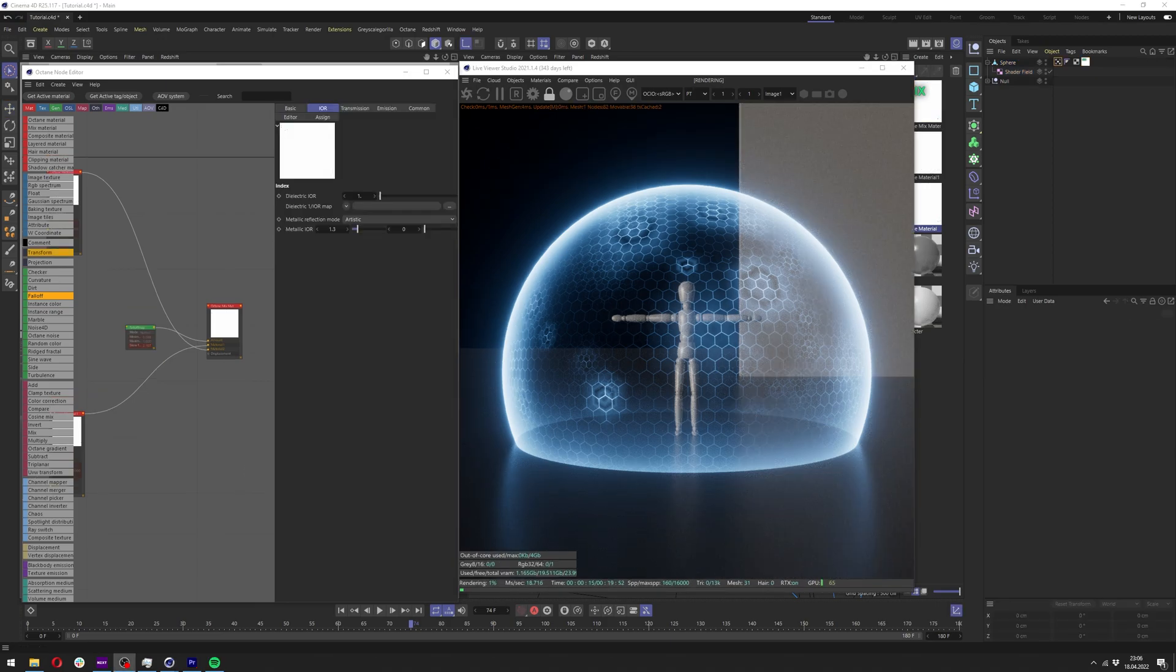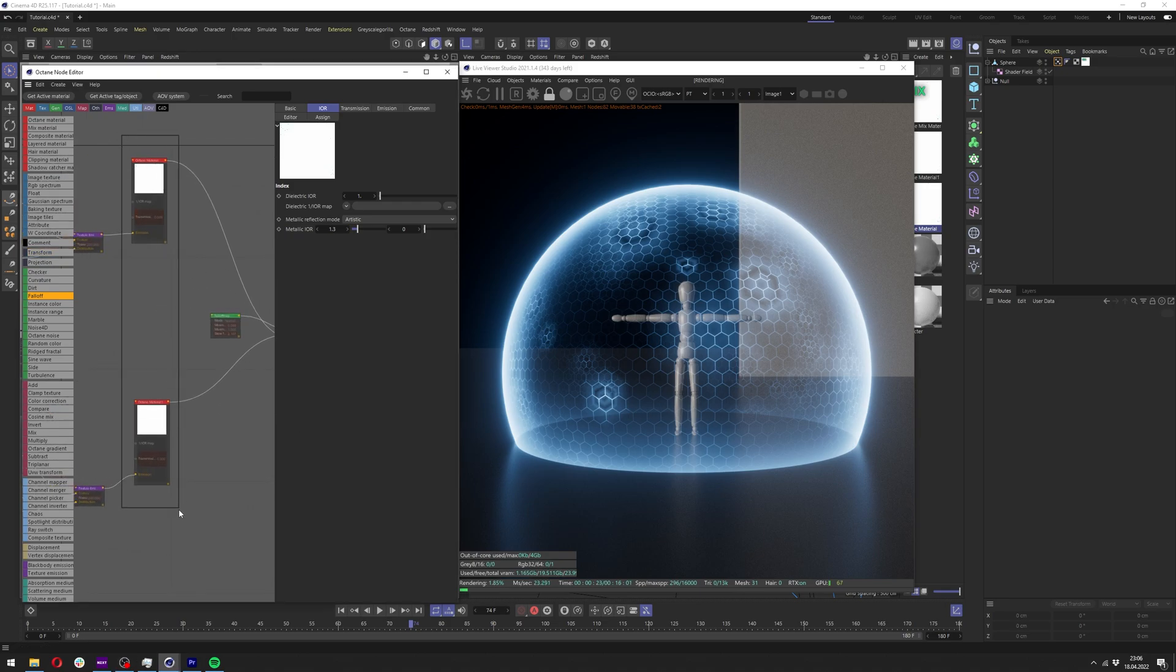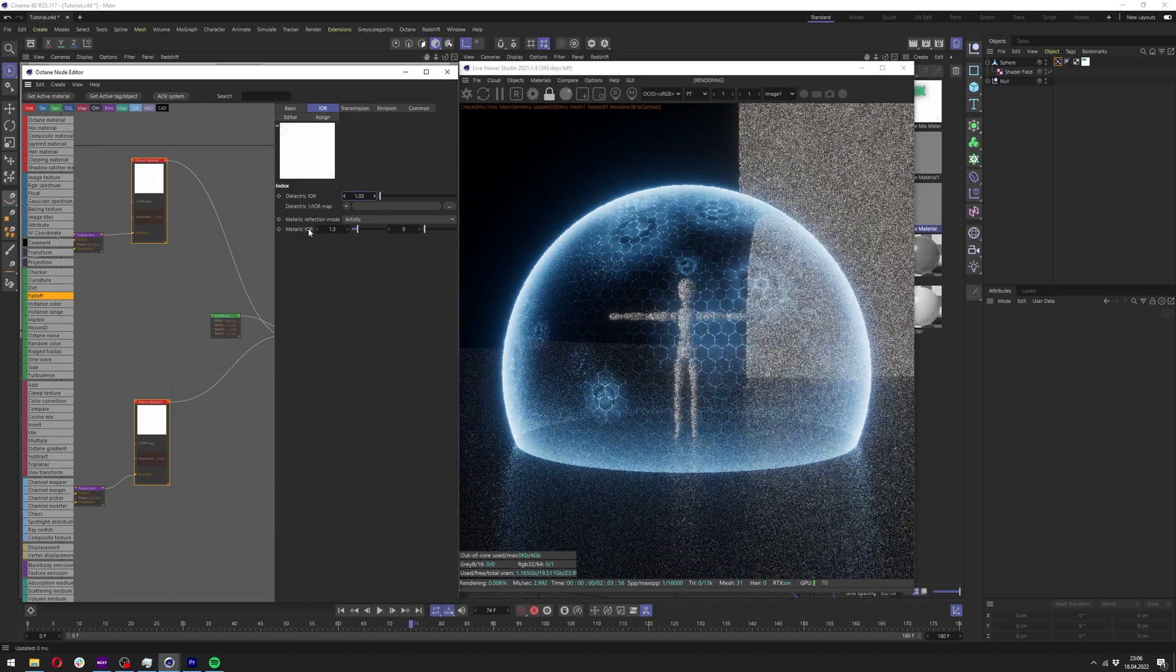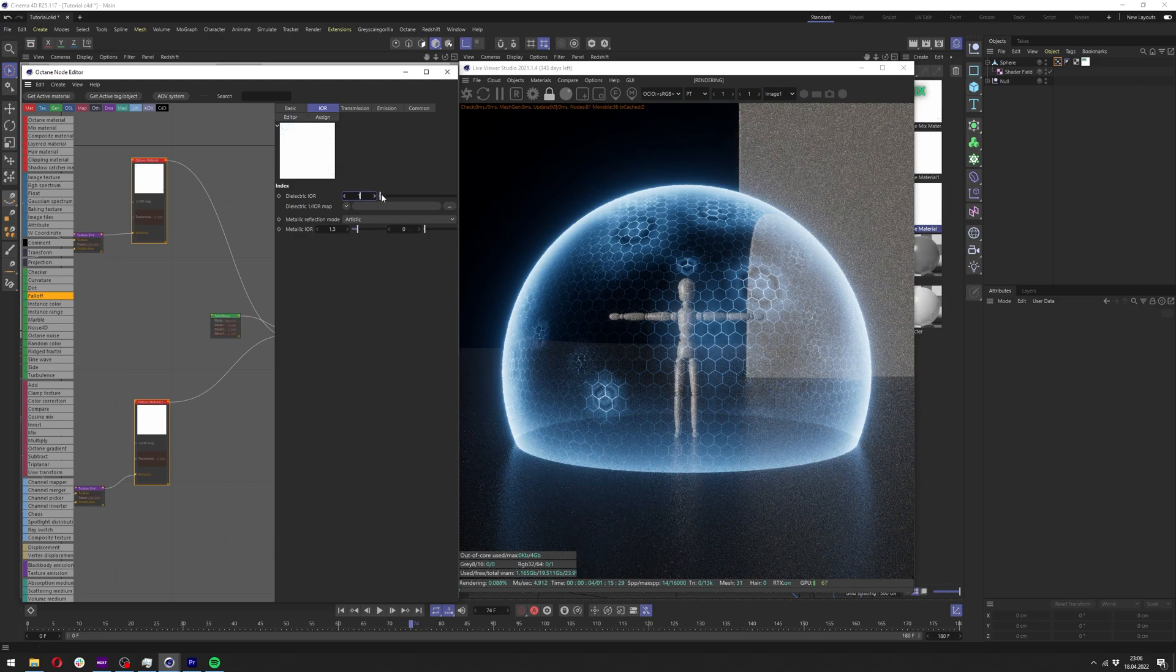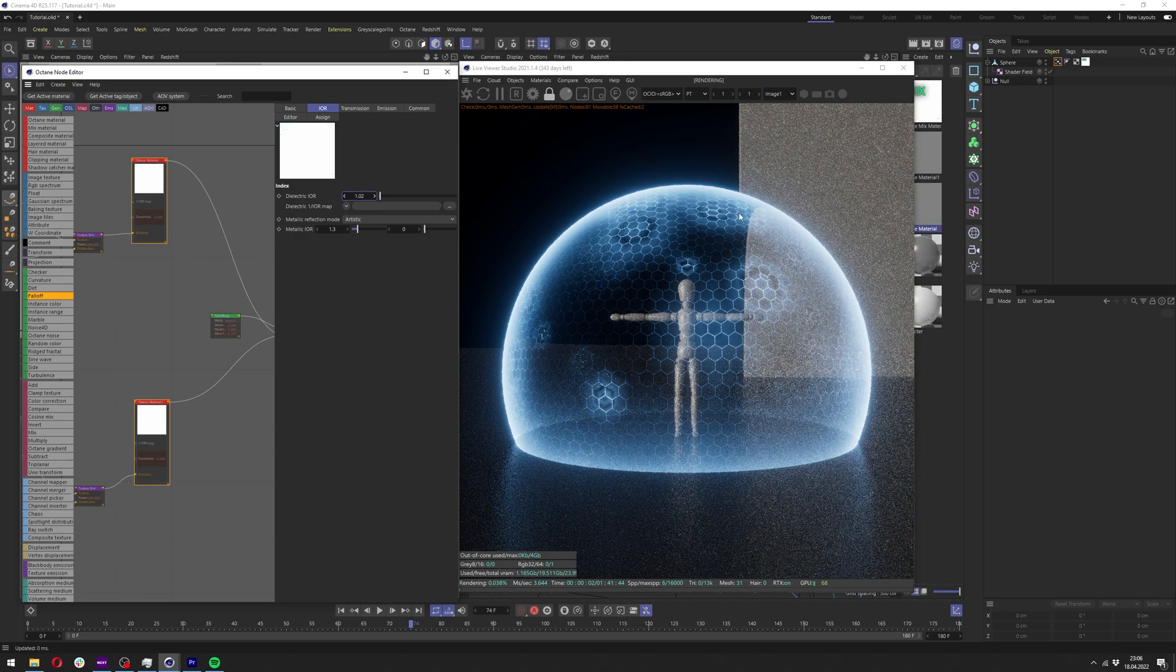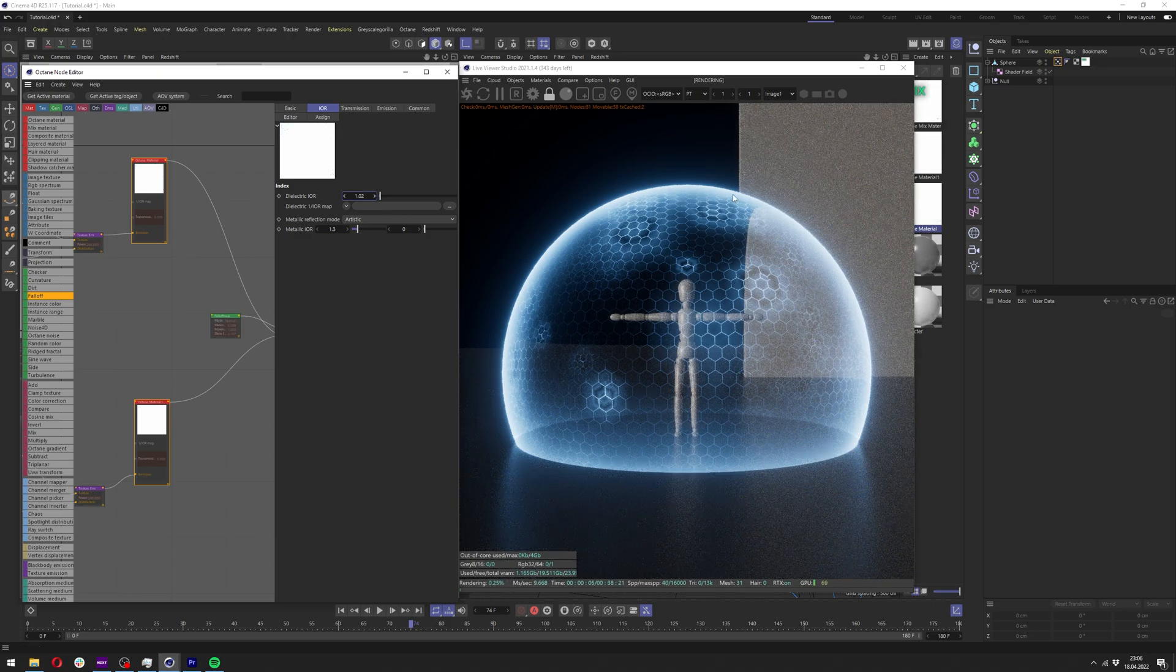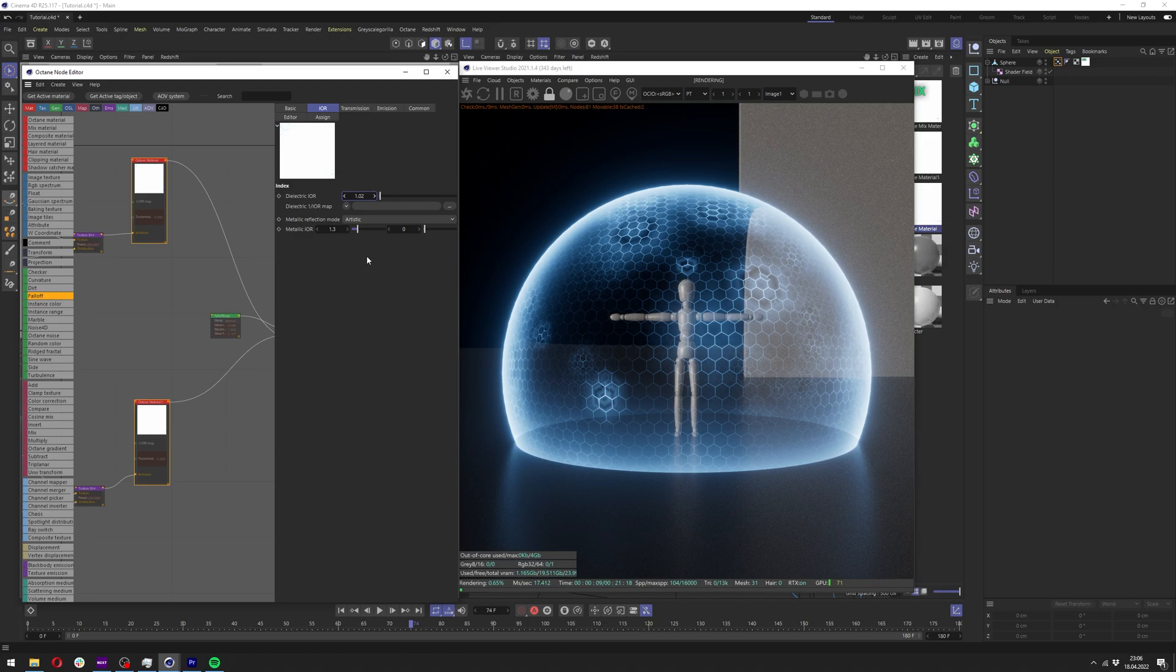Now I will show you a few tricks to make it even better. If we go here to the node editor and select both of our materials, we can change the IOR here to 1.03 or something around this value. This might be even too much, like 1.02 is probably enough. We'll have a bit of this bending on the edges of our forcefield to make it look a bit more interesting.